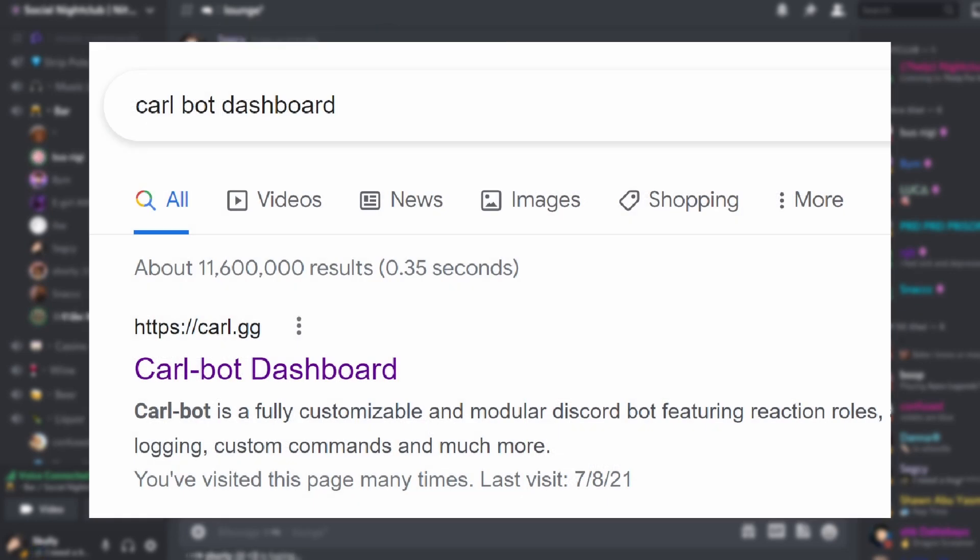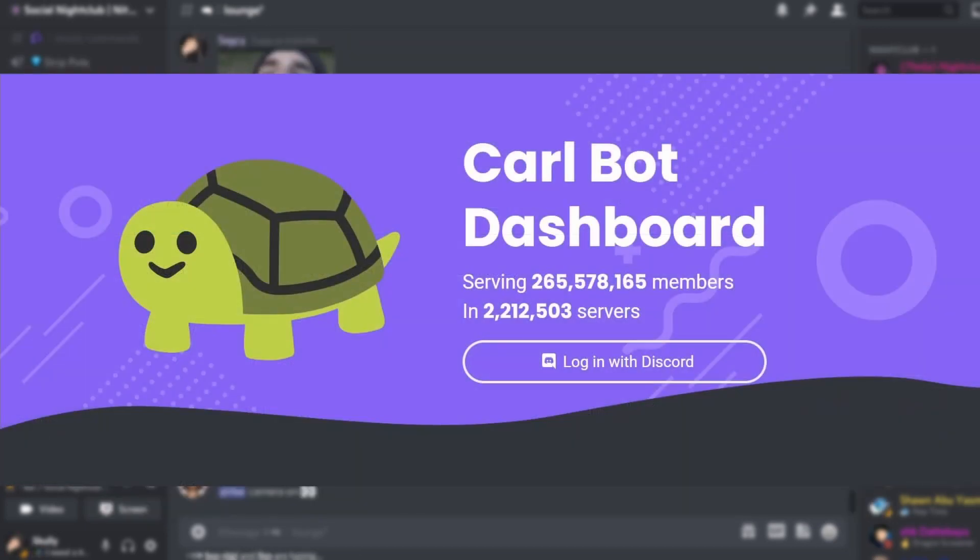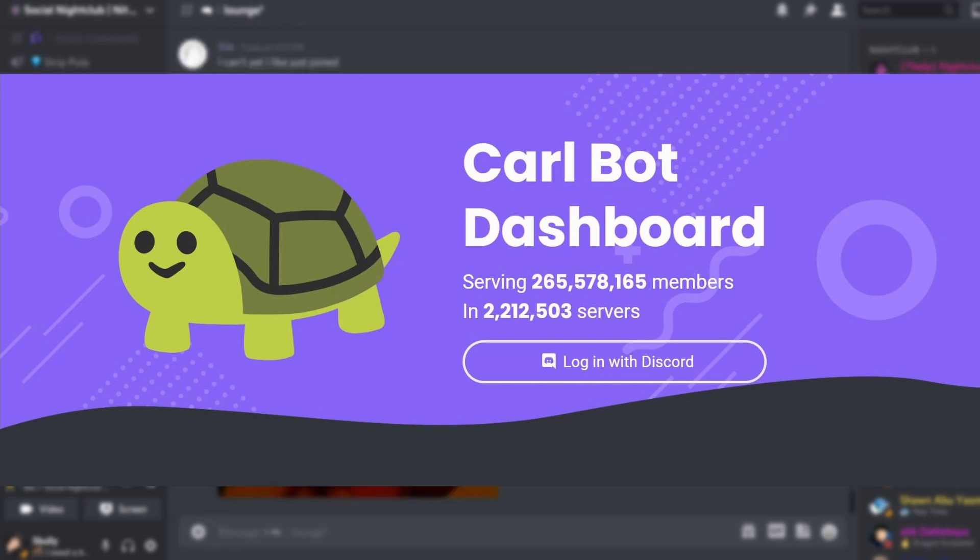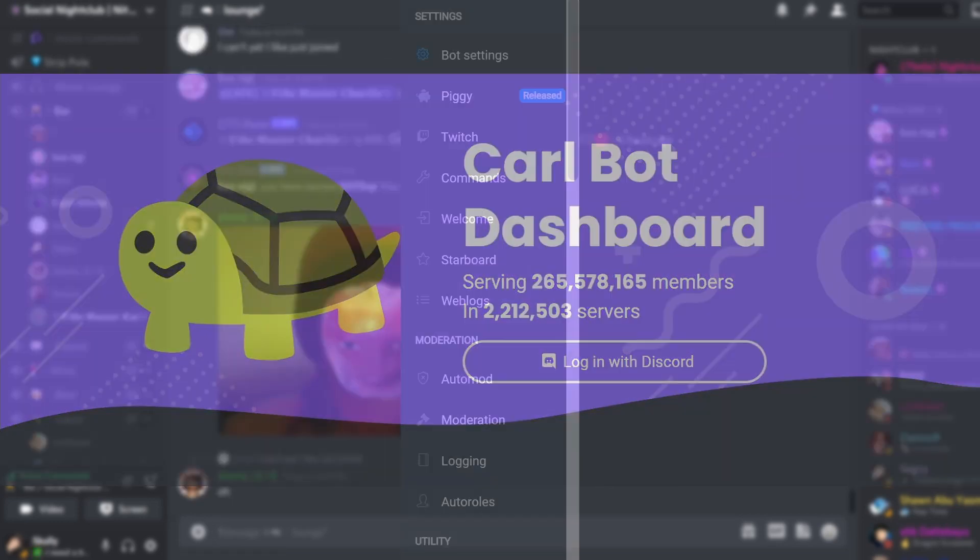So go ahead and open your browser and type Carlbot dashboard. Click the first link and sign into your Discord account. After that, click manage and select a server you would like to add a reminder to.